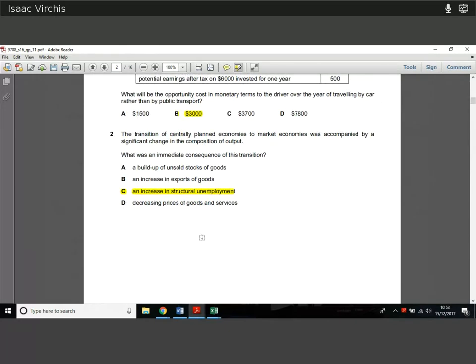Question 2. The transition of centrally planned economies to market economies has been accompanied by a significant change in the composition of output. What was the immediate consequence of transition? Often what you had was an increase in structural unemployment. When you change the composition of output — for example, moving from agricultural crops to manufactured goods — you get structural unemployment because the people who work in the fields can't work in the factories. Structural unemployment is where the skills the economy needs aren't matched to the skills the labour force has.